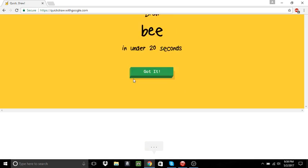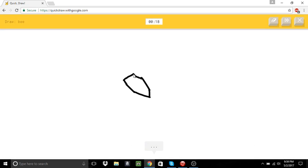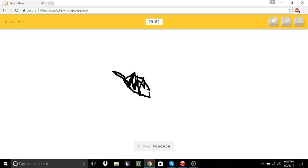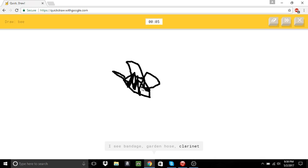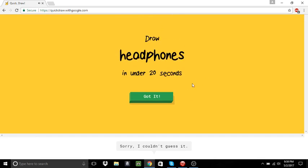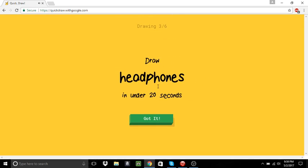A beat. I see bun. Or potato. Or marker. Or bread. Or harp. It's not a bread. It's not bread. Or garden hose. Or clarinet. Or mosquito. I see camouflage. Or lobster. No! Sorry, I couldn't guess it.